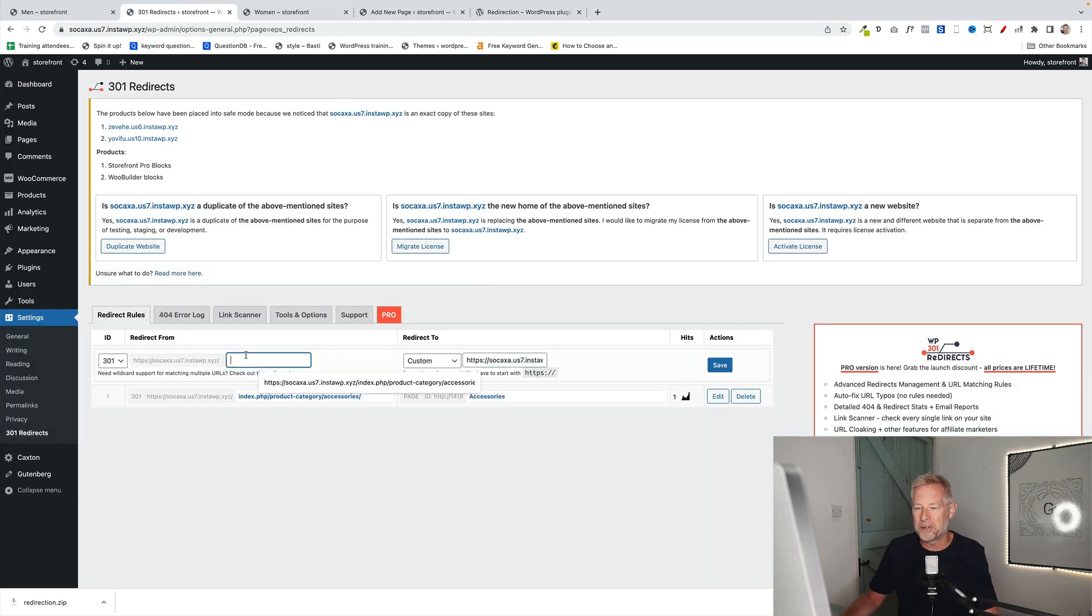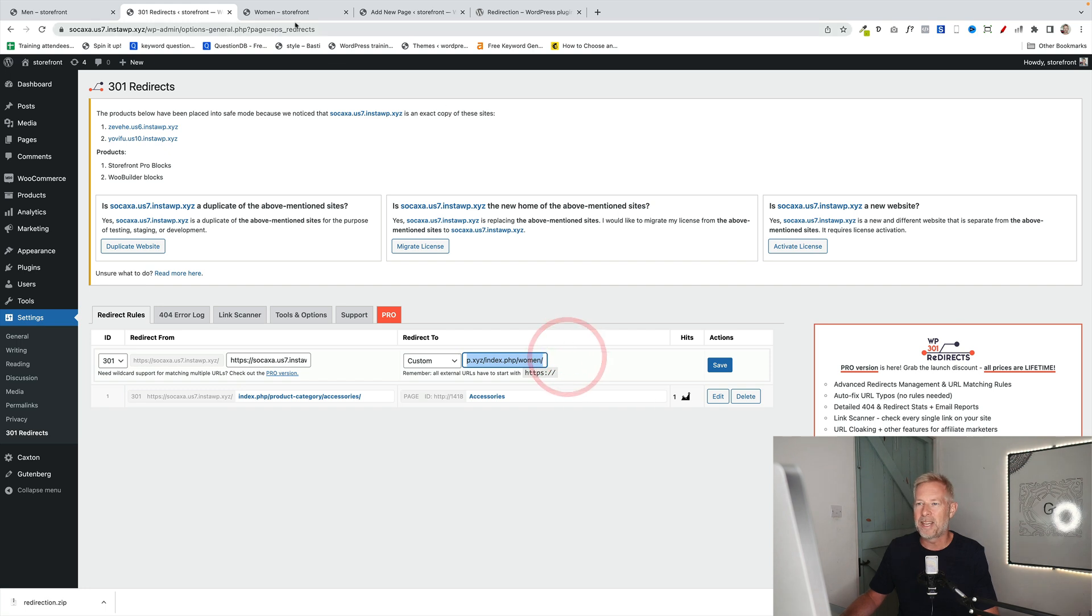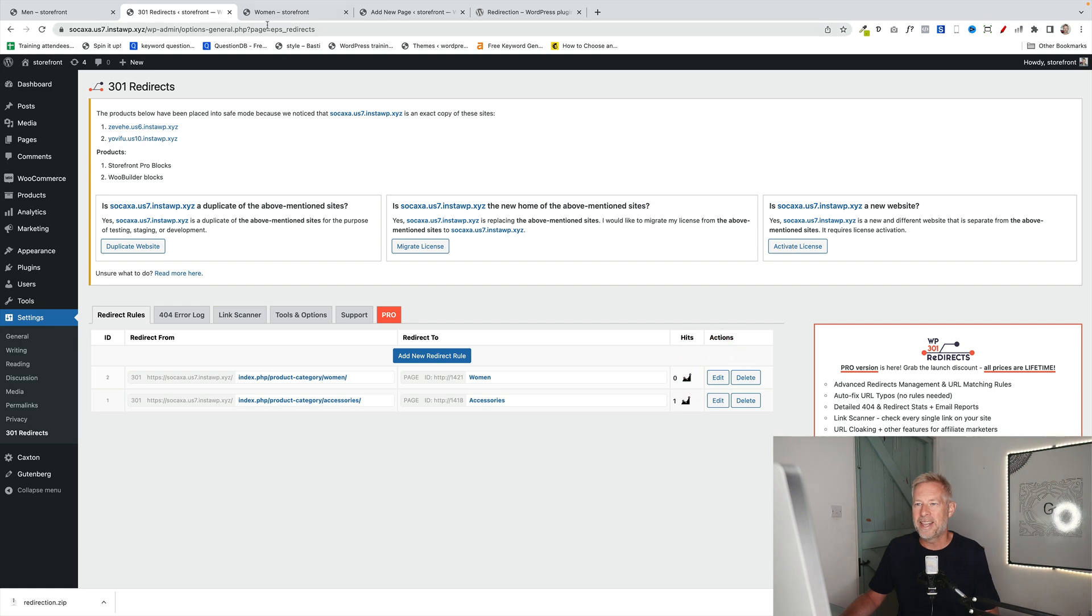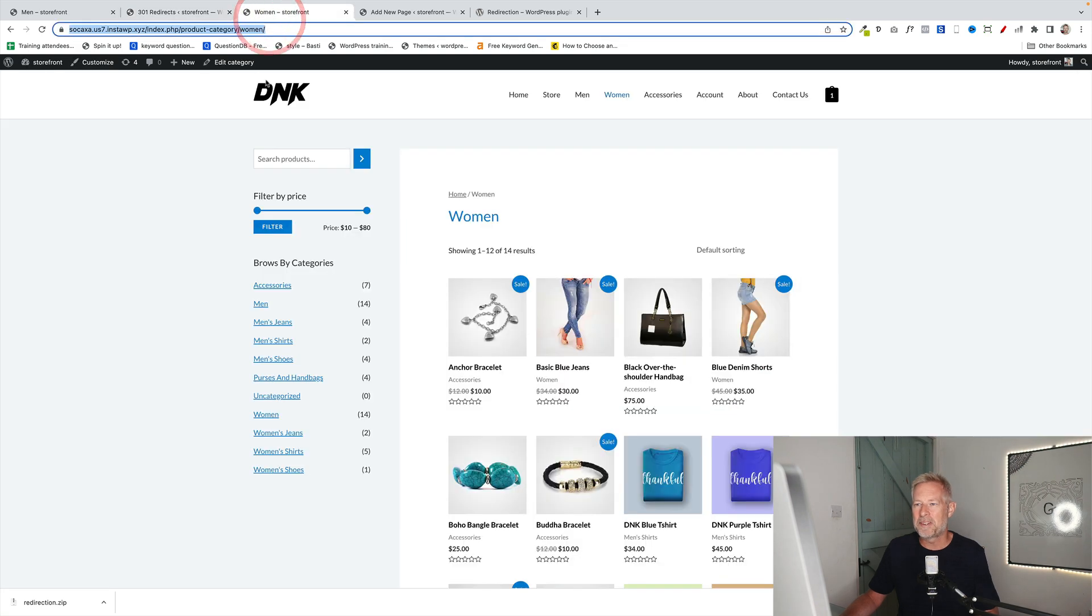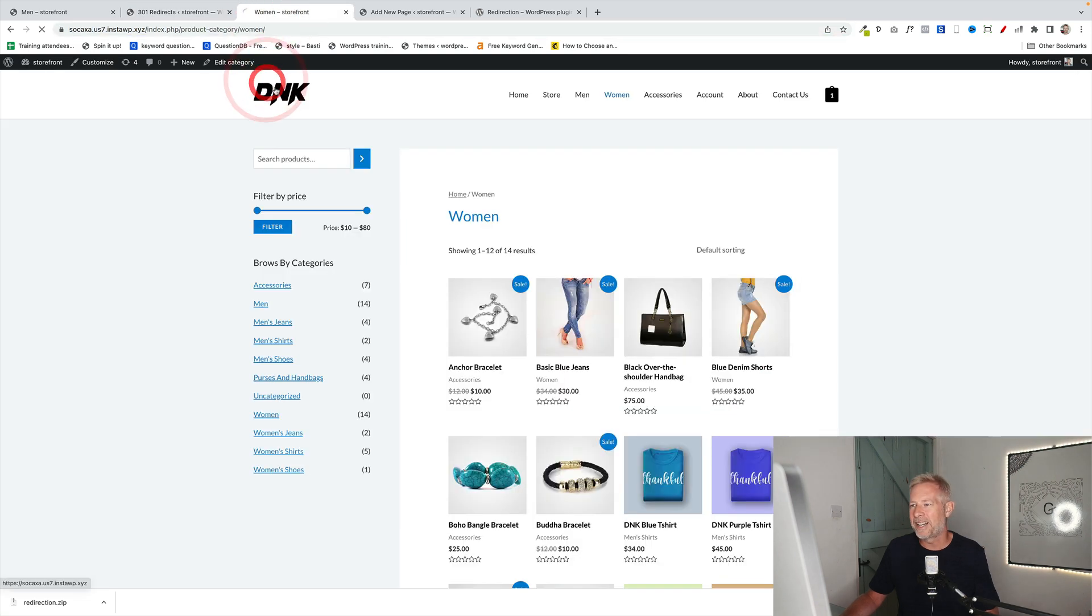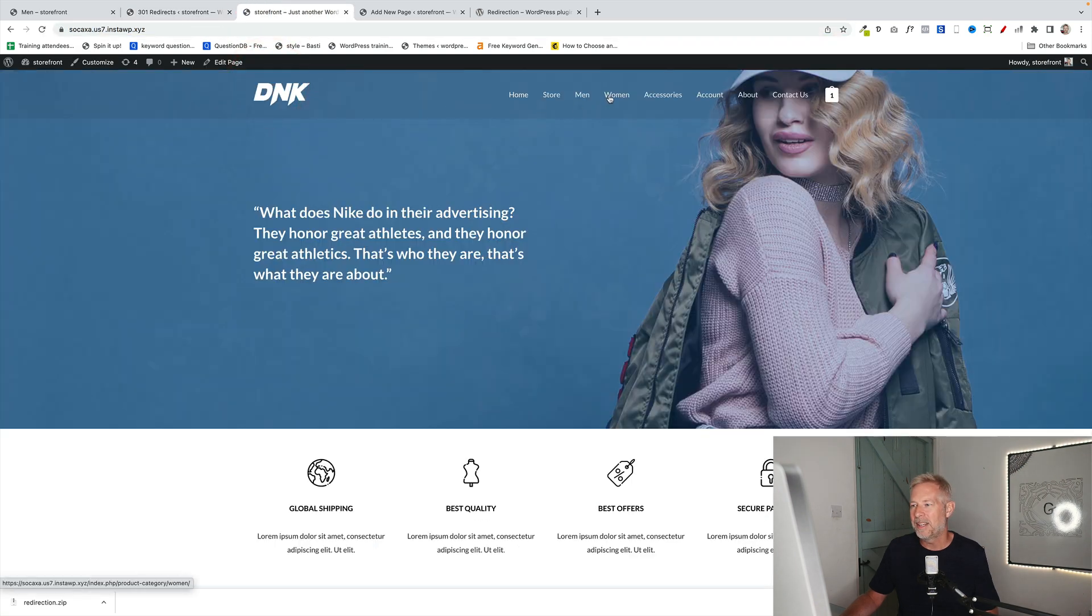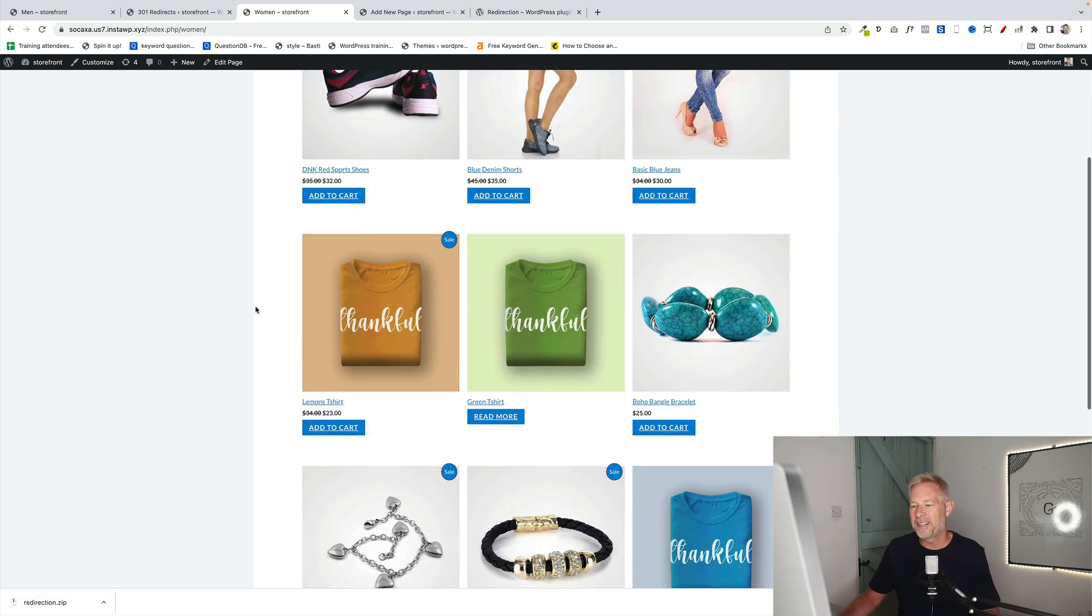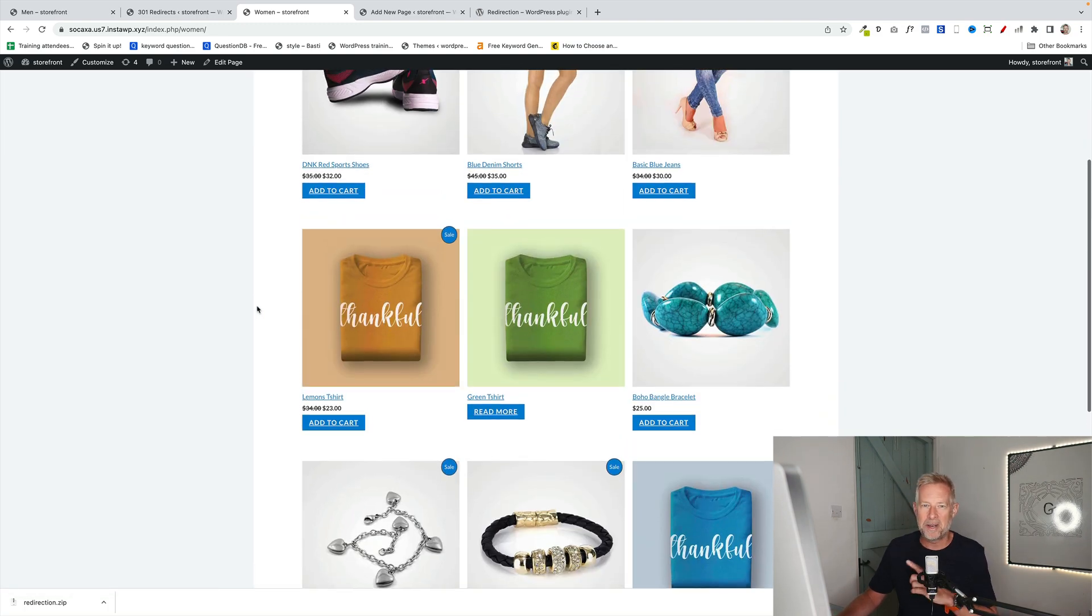So, that's the first link you put in. Put it in that box. Then the second link, you get the URL from your page that you've just created, which I've just done. Click save. And now, when somebody visits your site and they click on women, instead of going to the normal WooCommerce page, they're going to come to the page that you designed.